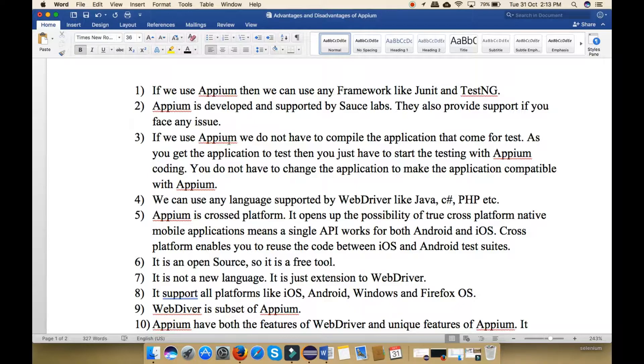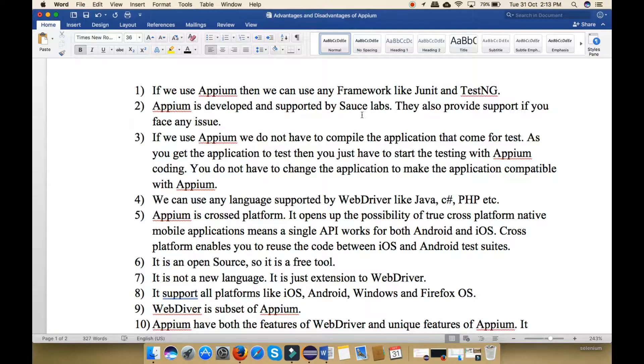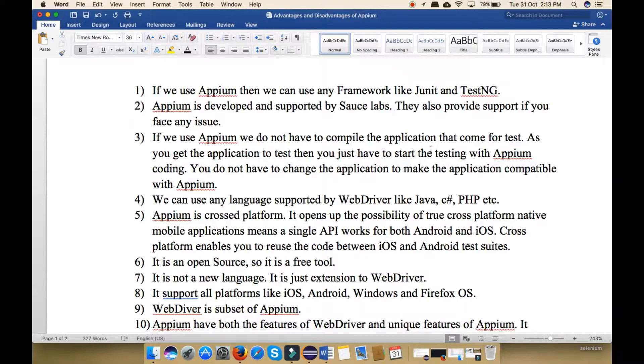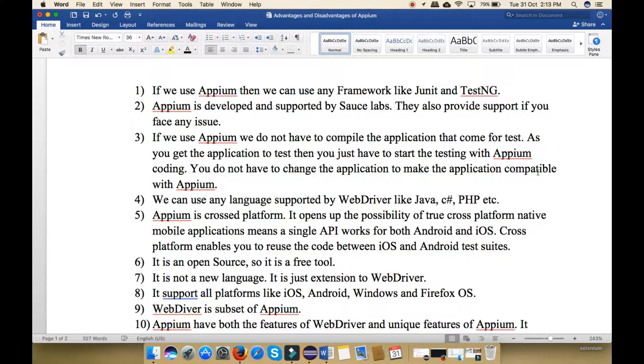Next, if we use Appium we don't have to compile the application that comes for test. As you get the application to test, then you just have to start the testing with Appium coding. It means that you don't have to change the application to make the application compatible with Appium.